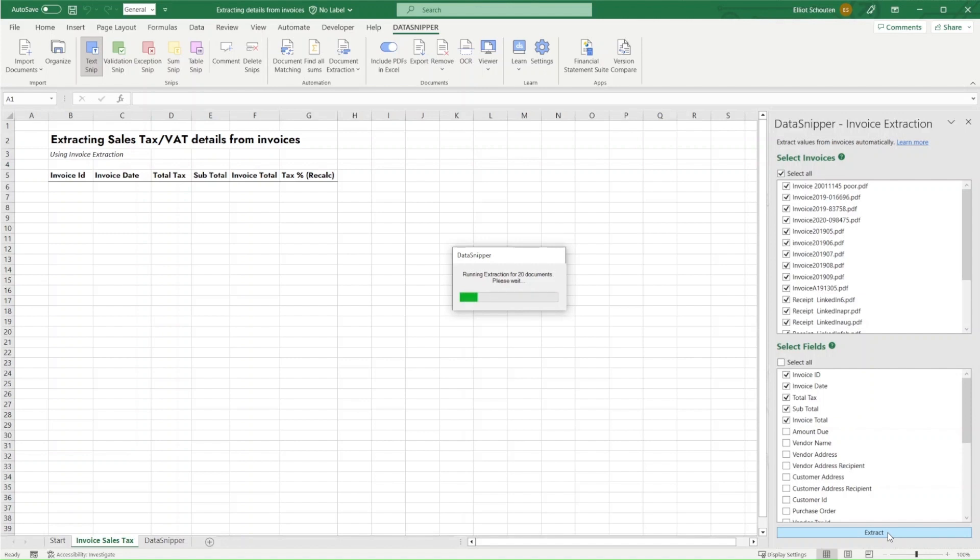Invoice extraction will now scan all the files and will output all of the SNPs in a new tab, which we can very quickly assess once invoice extraction is completed.